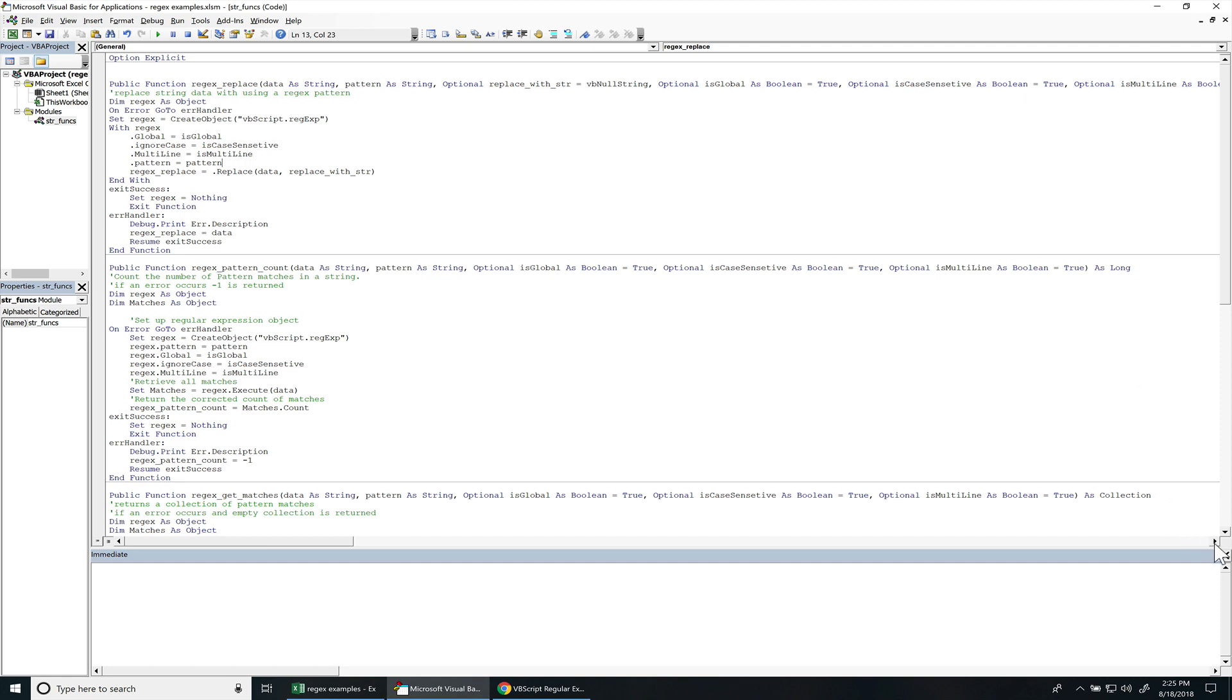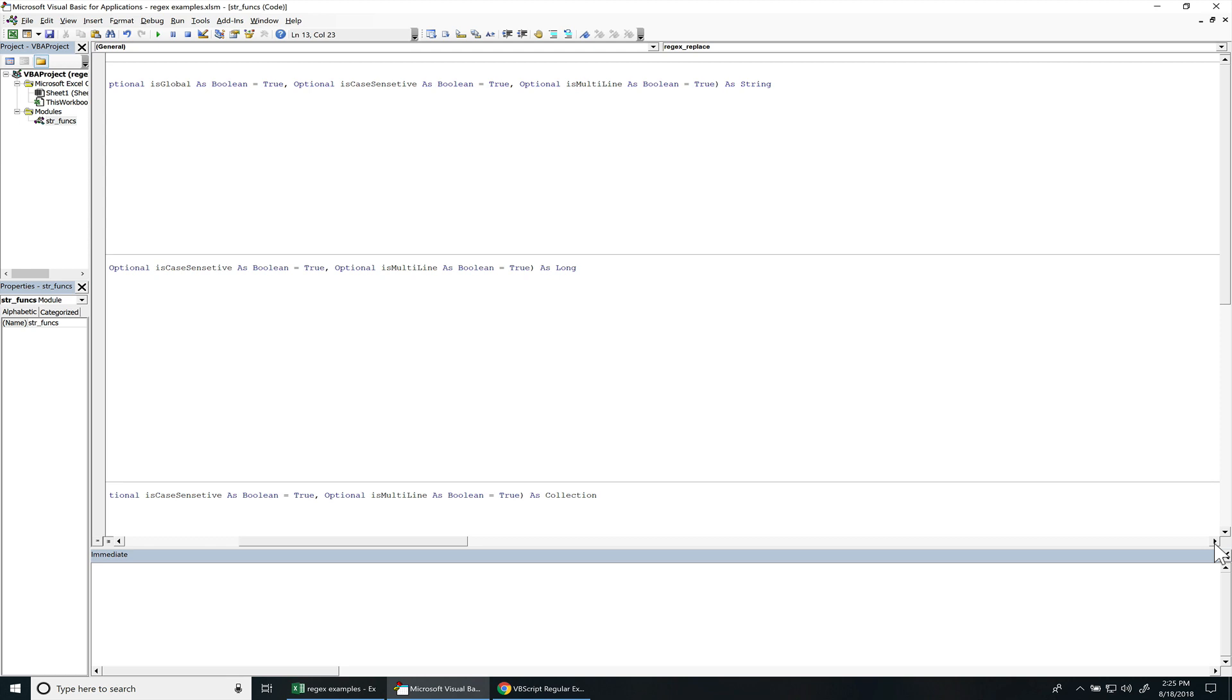And then isMultiLine is set to true. If this is false, then it's only going to replace the pattern found within the first string before a new line. But with this set to true, then you can have multiple new lines with this string and it will still replace the patterns on different lines.